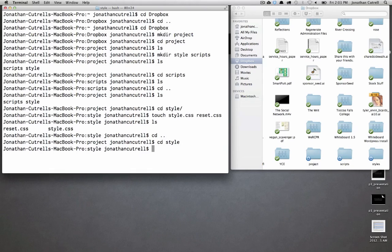You don't have to cd back out of the style folder and into scripts folder. You can simply type touch parent directory which is the two dots scripts script.js.